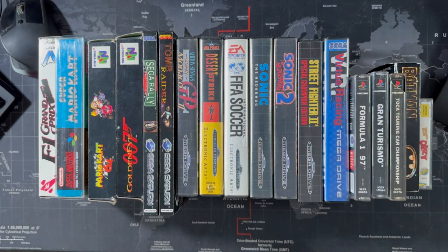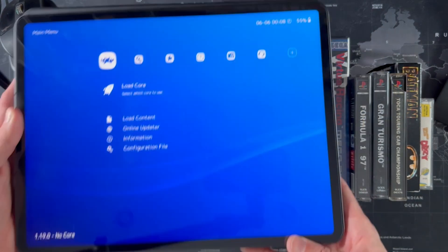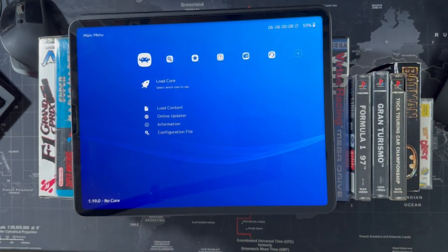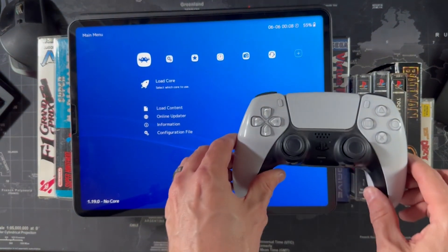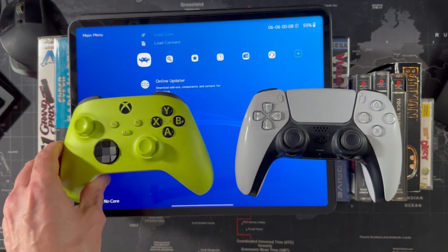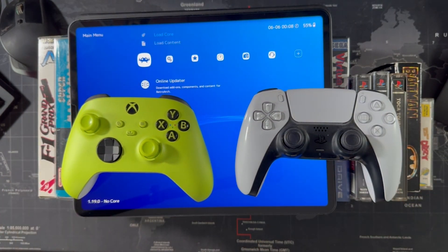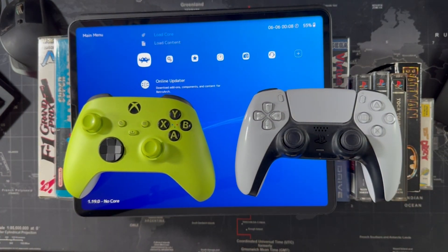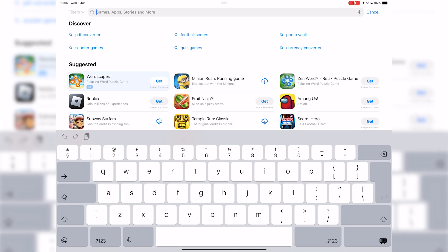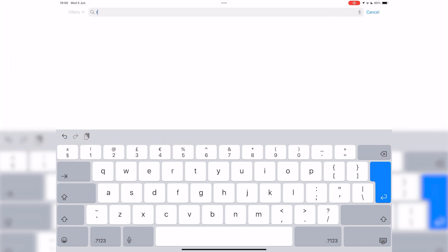Do you want to be able to play your retro games on a modern iPad, iPhone or Apple TV using modern controllers such as the DualSense and the latest Xbox controller? Well now you can. Apple have finally allowed RetroArch onto the iOS App Store and this is a guide to get you set up and playing your favorite games.